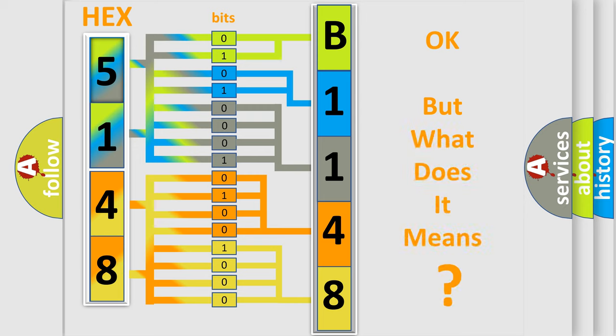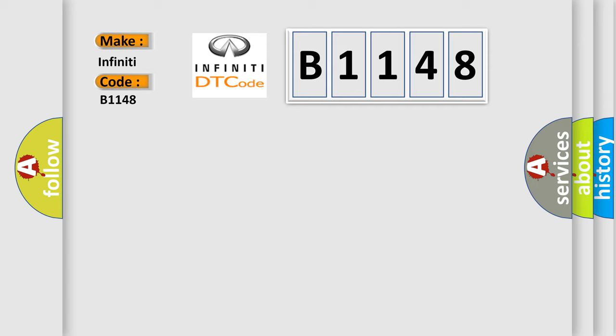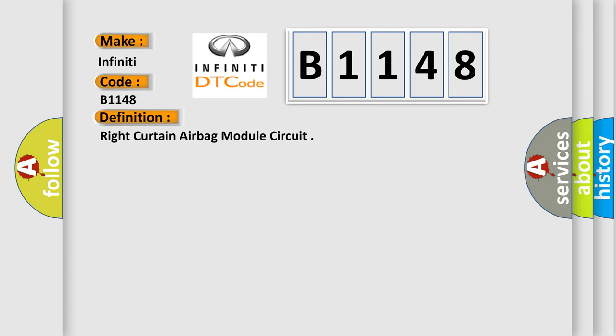The number itself does not make sense to us if we cannot assign information about what it actually expresses. So, what does the diagnostic trouble code B1148 interpret specifically for Infiniti car manufacturers? The basic definition is: right curtain airbag module circuit.